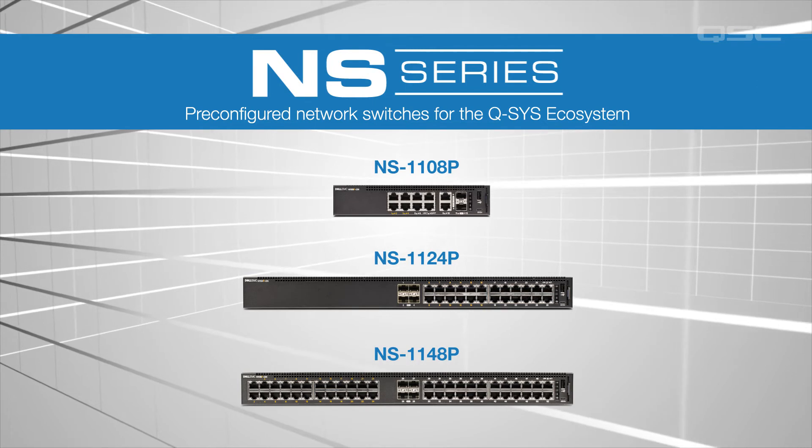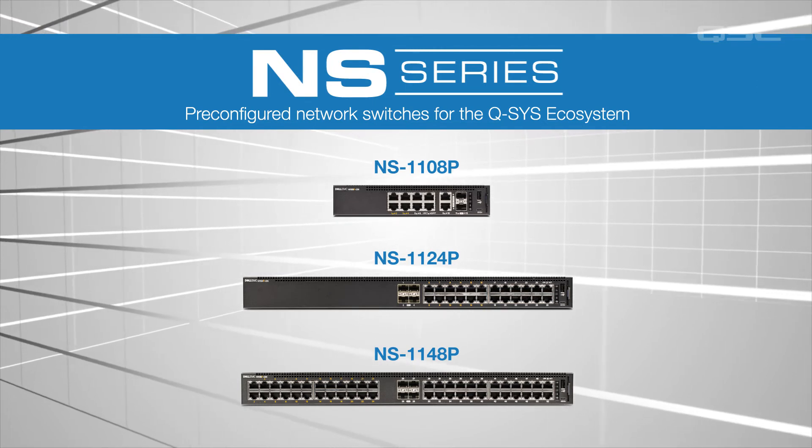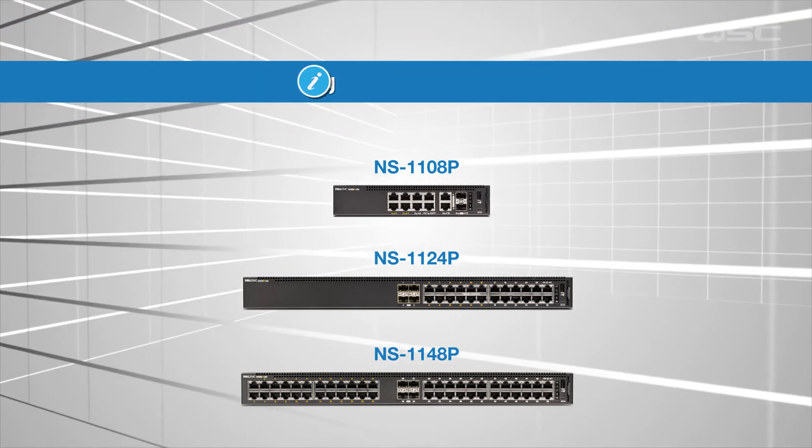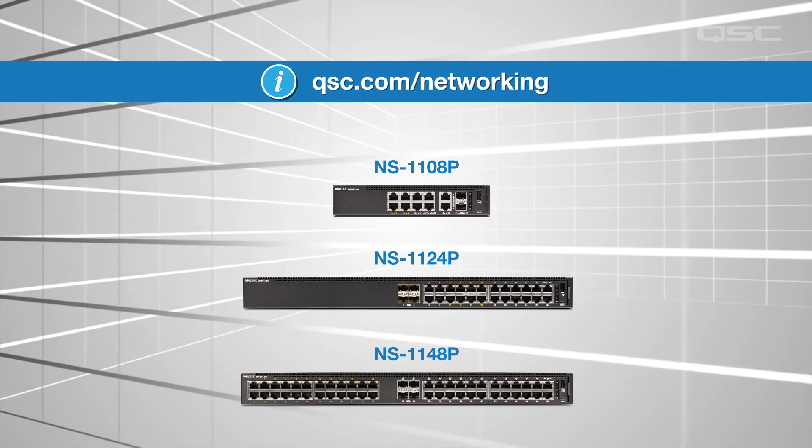If you want more help determining which network setup is best for you, you can check out QSC.com/networking.